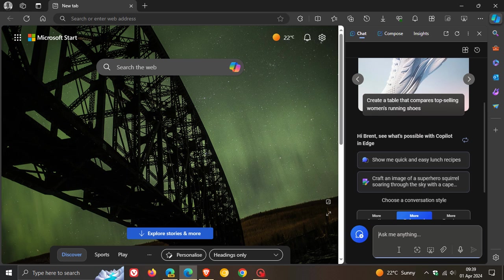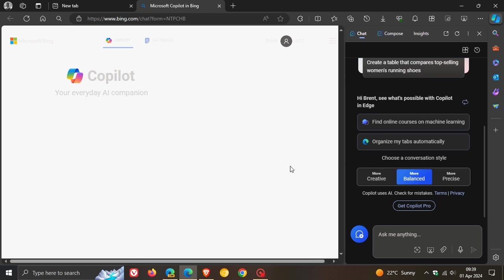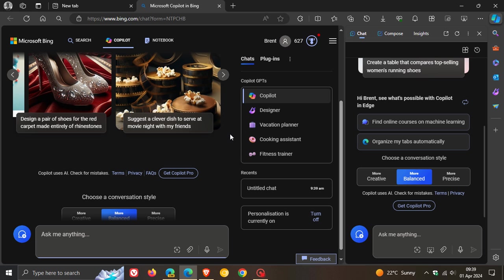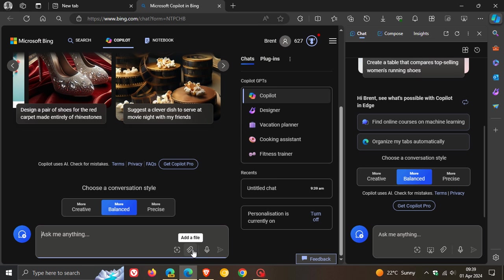And if we head over to Copilot online, I'm only seeing this on my Windows 10 device in Microsoft Edge. You can also see here, it's been moved from the left-hand side to the right-hand side, add an image, add a file.